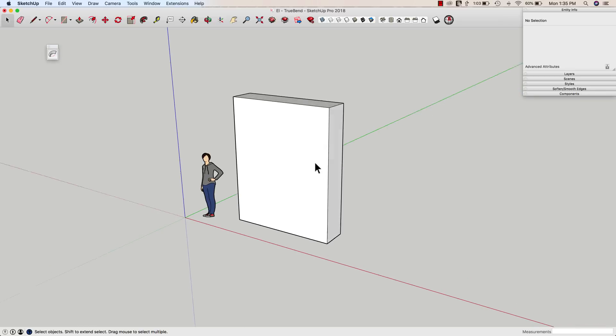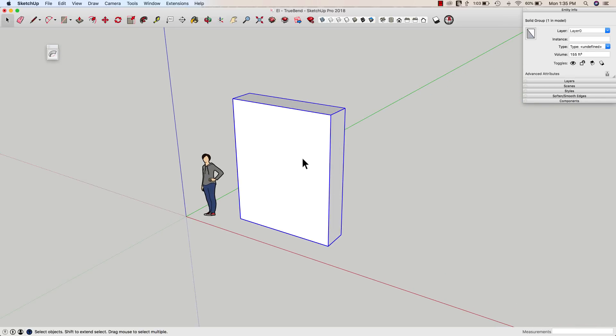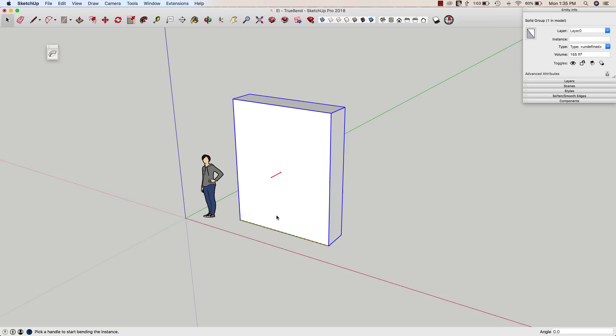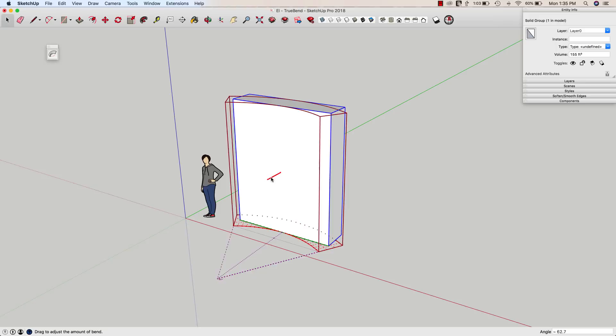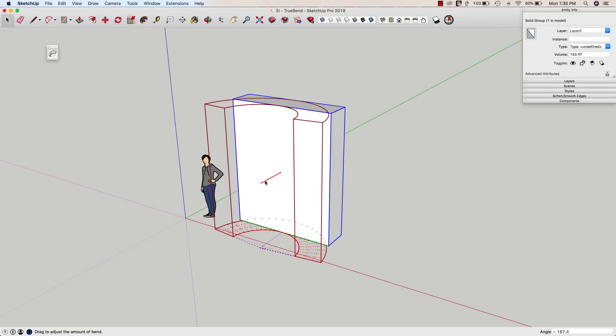Basically what TruBend allows you to do is select grouped geometry. It does have to be in a group. Once I click on the TruBend icon, and this is it, this is all of the UI by the way, this one button. If I click on TruBend, I get a little bit of user interface. I get some breaks here. It's showing me this one piece is going to get broken into some smaller pieces. And I get a handle right here. If I click and drag the handle, it's going to bend that shape.